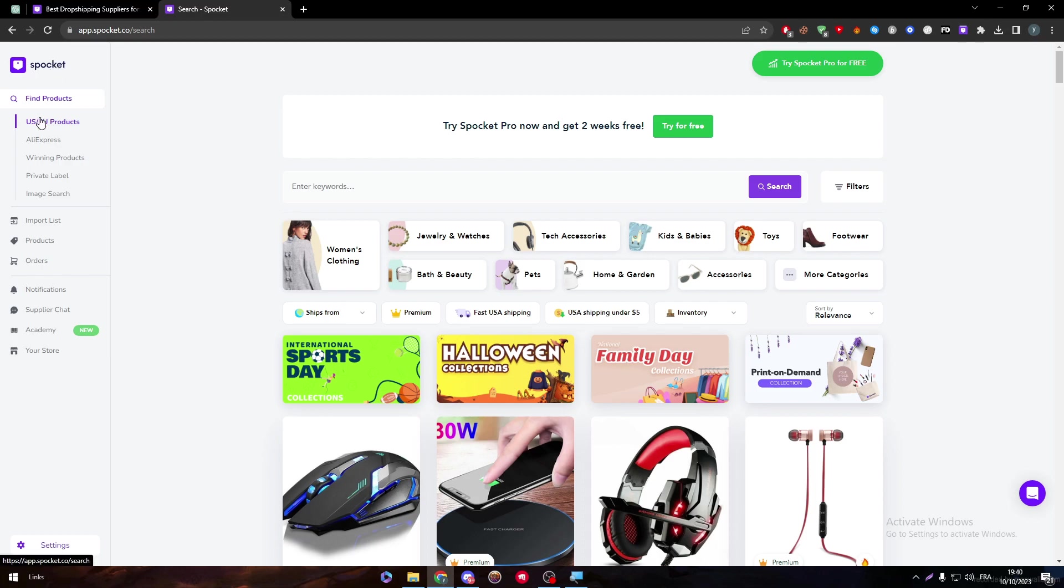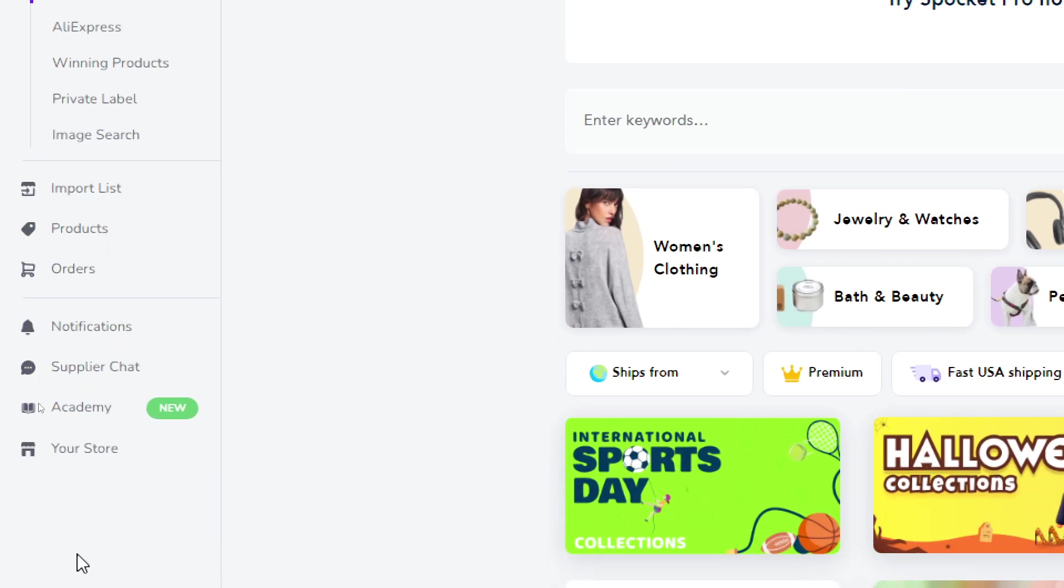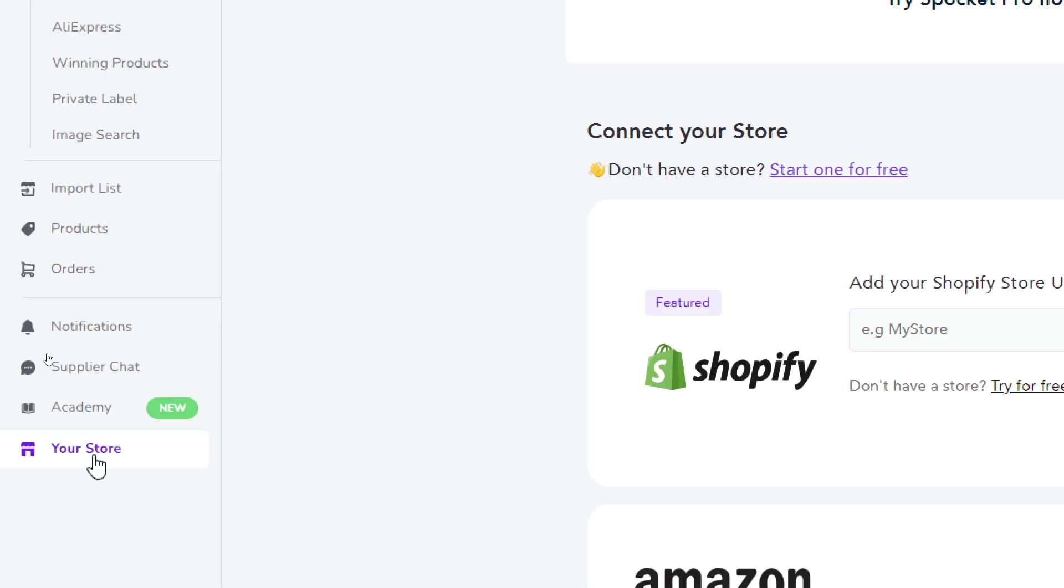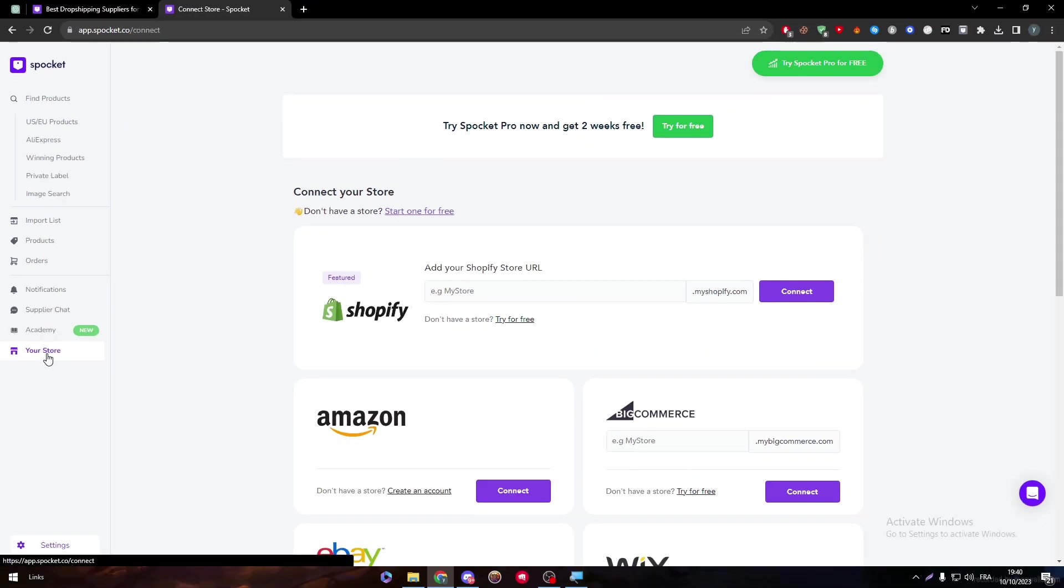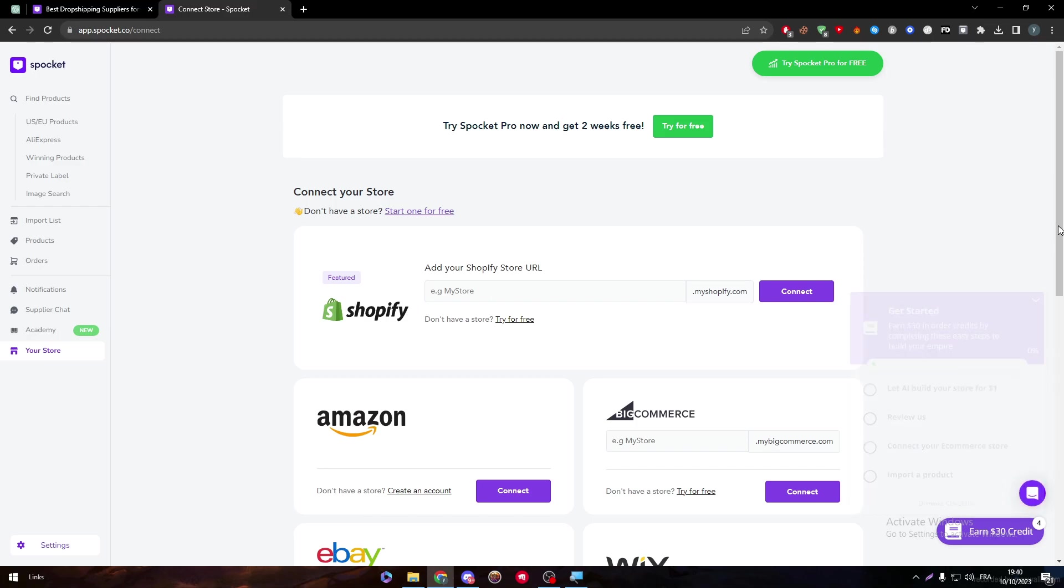So simply here on the left, you'll find this long menu. Go all the way down and click your store. And here you will find the Shopify store and many others.